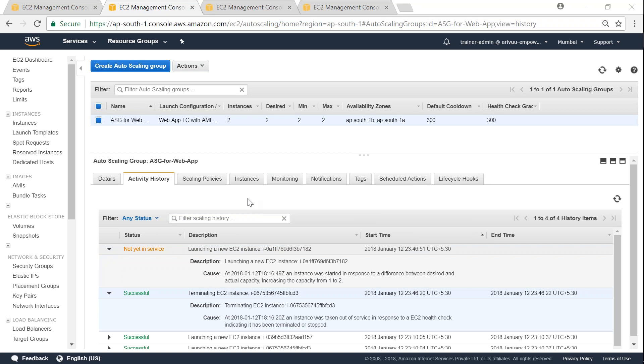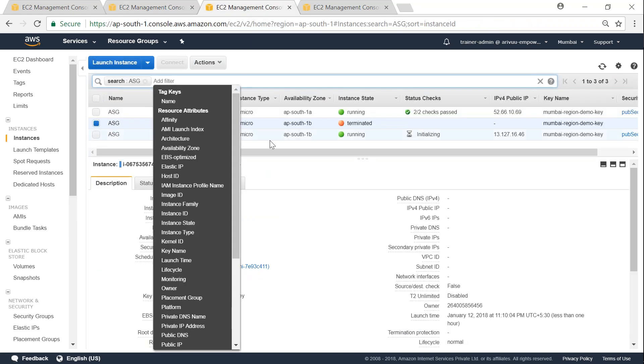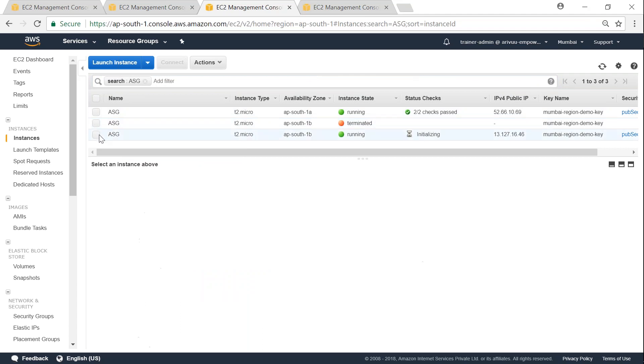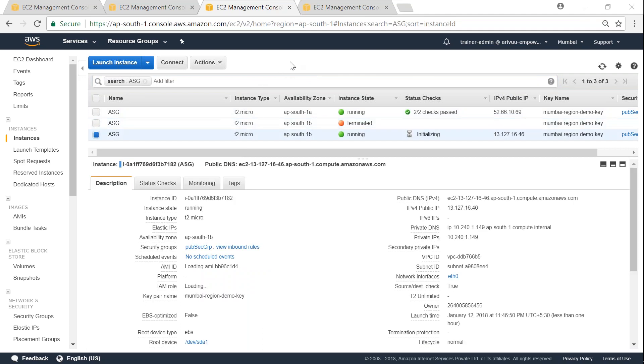So if we go to our EC2 dashboard, we should be able to see the new instance coming up and you see here it is getting initialized. If we go to the AMI ID, we should be able to find the new AMI ID mentioned here.